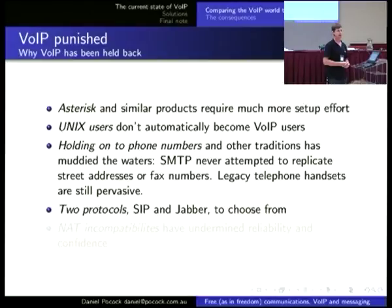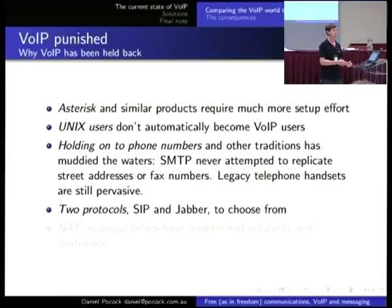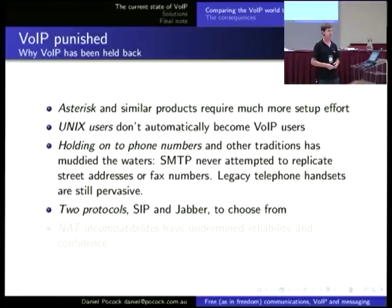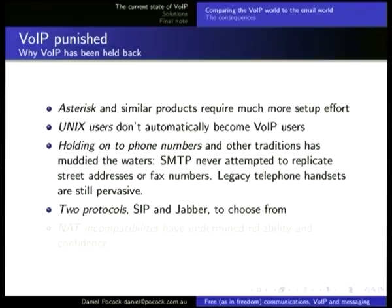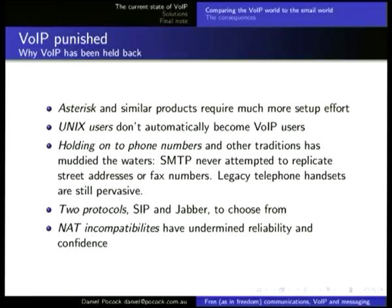There are two major protocols to choose from right now: SIP and Jabber. And even that is a dilemma for people. Google has gone with Jabber. Microsoft has gone with SIP for some of their products. A lot of the physical desk phones are based on SIP without Jabber support. But Google is huge and they're Jabber. So both protocols are very relevant right now — there's no definite winner.